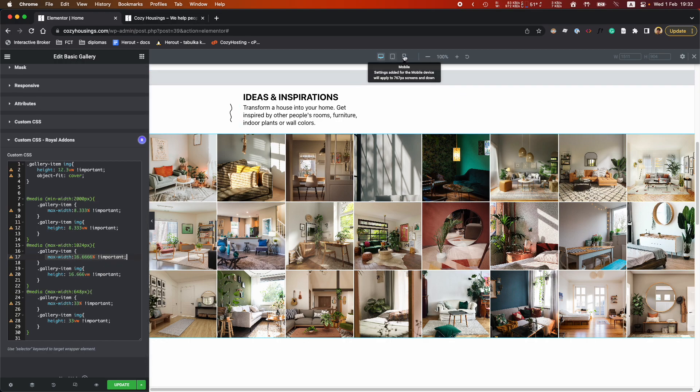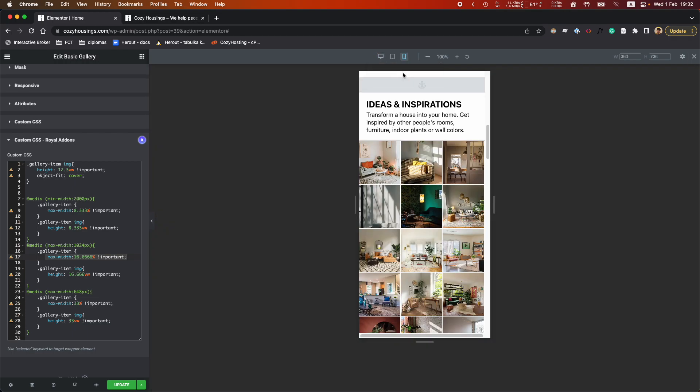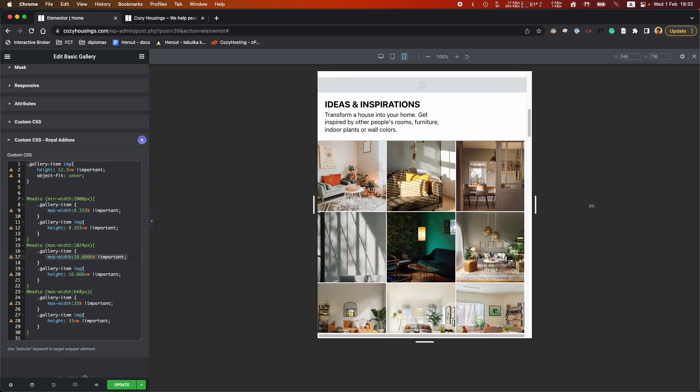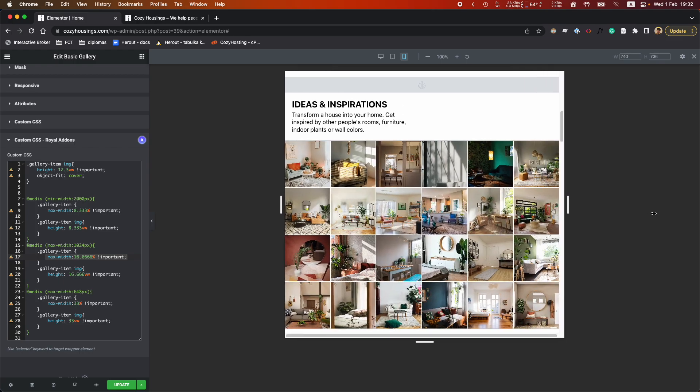So if I go to Mobile, you can see it's 3 columns. So that's it, thank you.